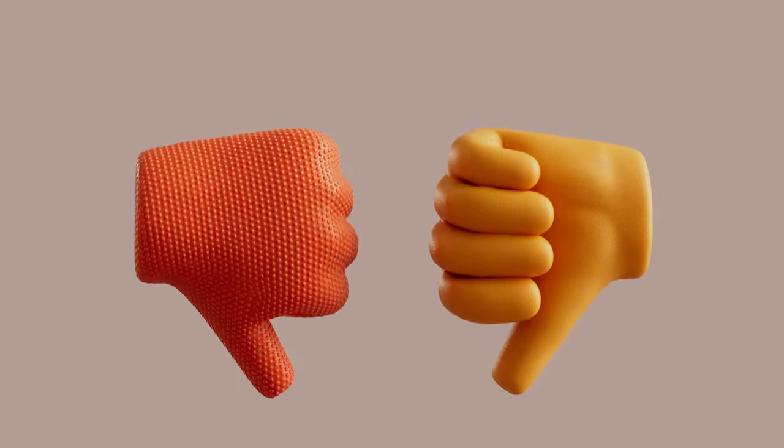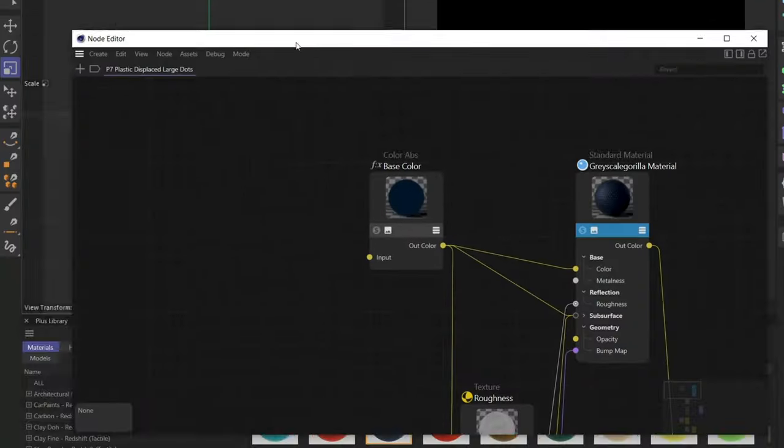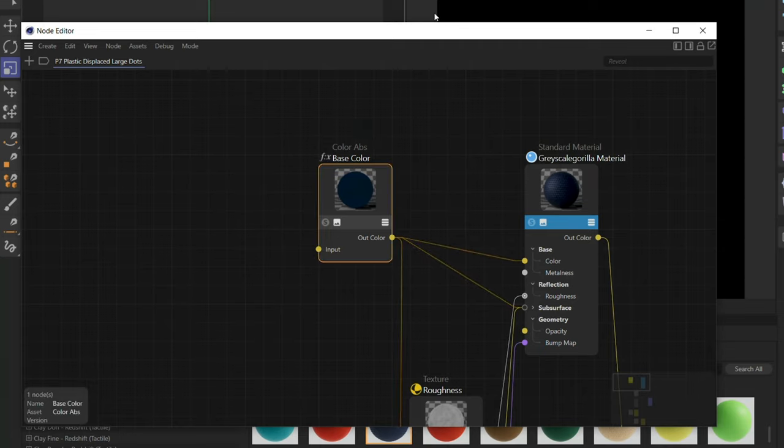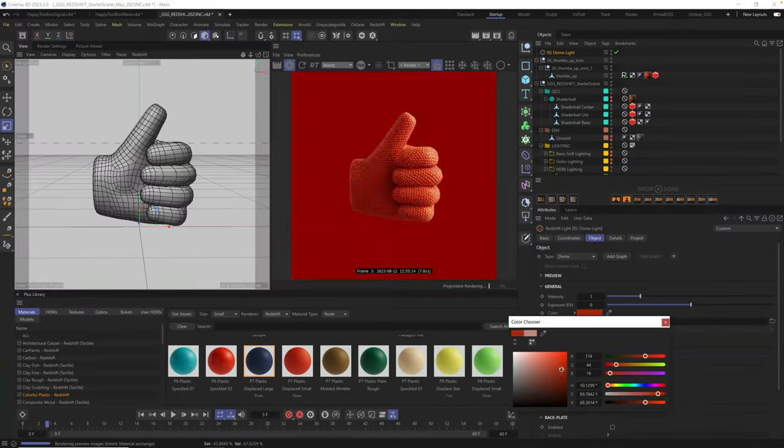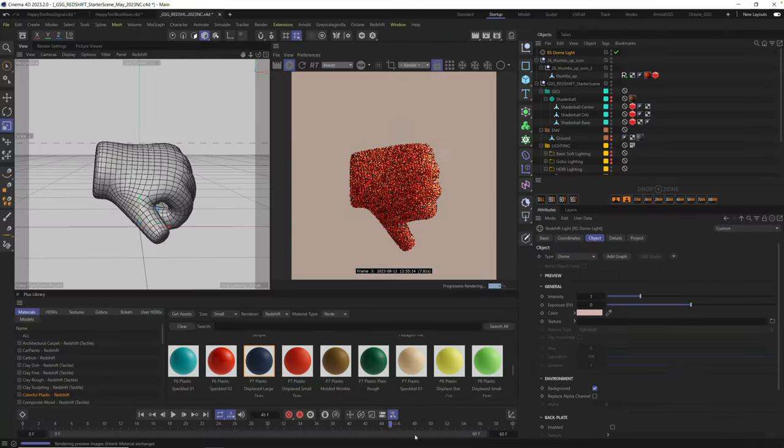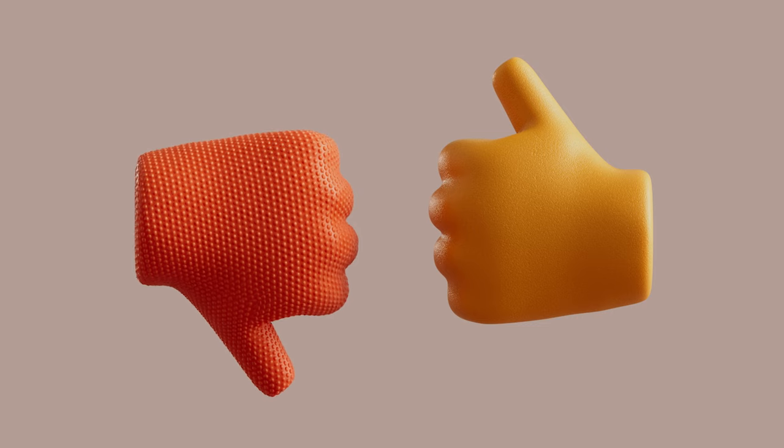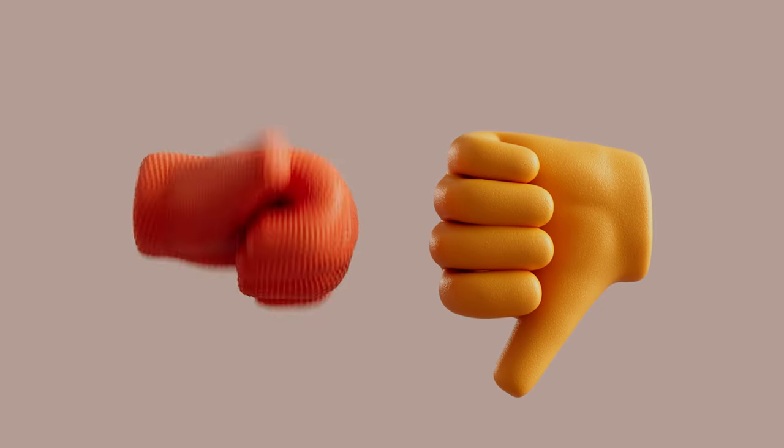Hey, it's Nick here from Grayscale Guerrilla, and today we're going to be making this with Cinema 4D and Grayscale Guerrilla Plus. Let's head on in.